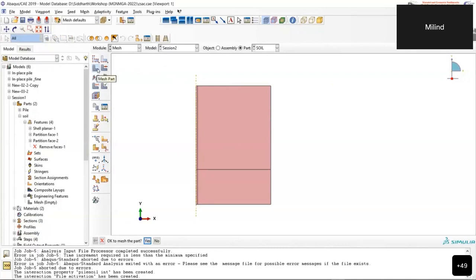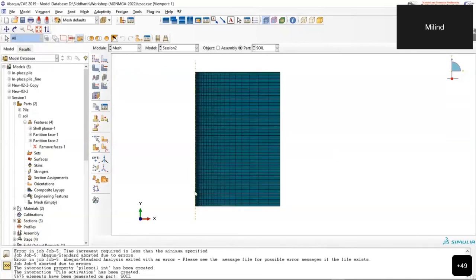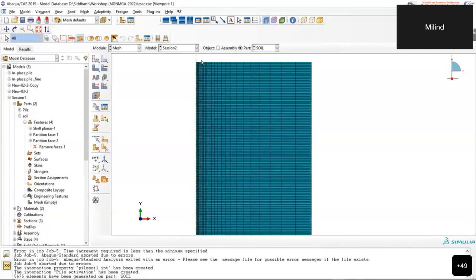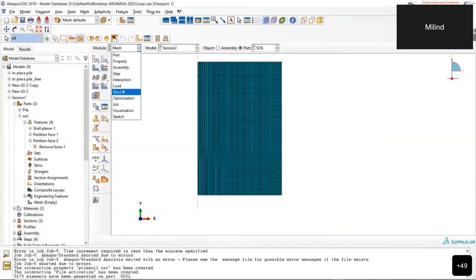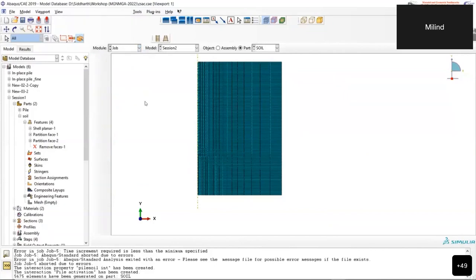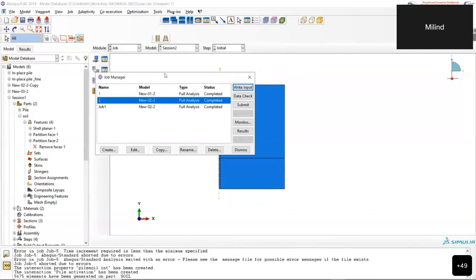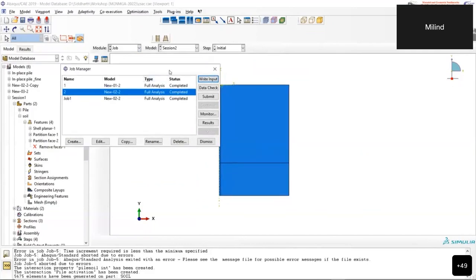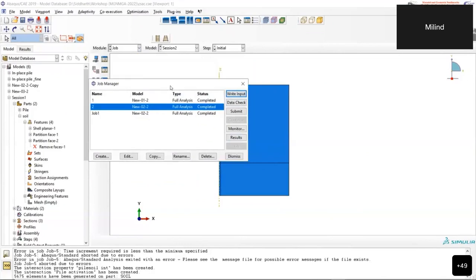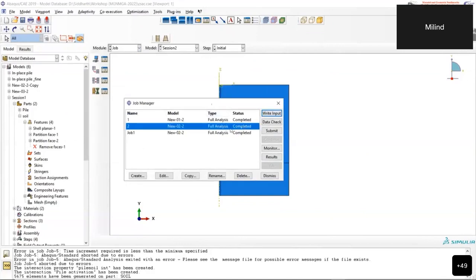The geometry is meshed. After meshing, the job is created and submitted. Since the simulation takes time, the already-completed job results will be shown directly.